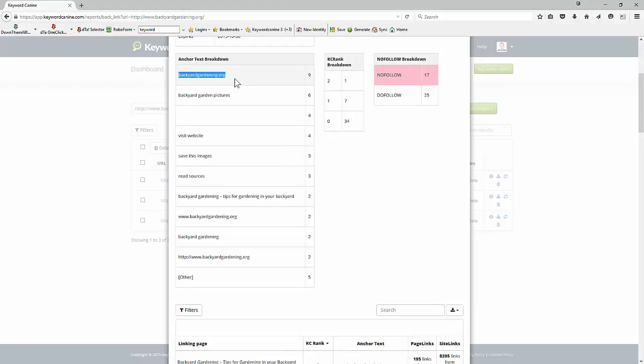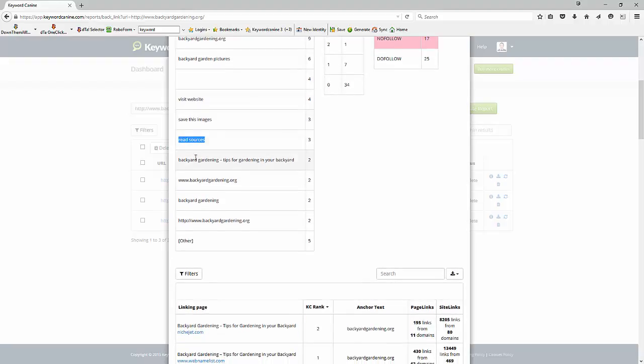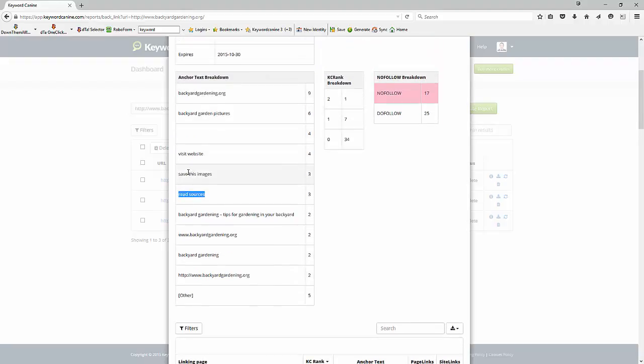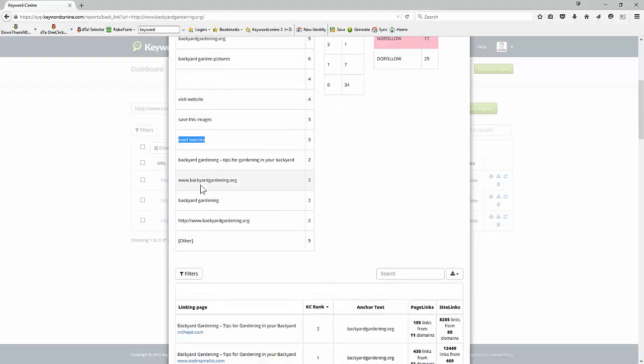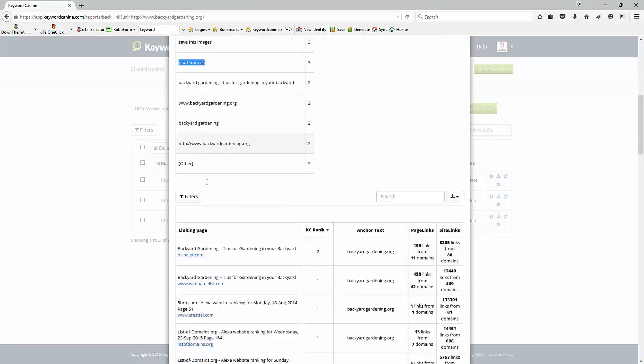We're getting lots of branding which is our website name, some longer tail keywords, some generic keywords like click here, visit website, read sources and so on, and this is a good technique to use when you're doing this and this will tell you whether you're getting it right.